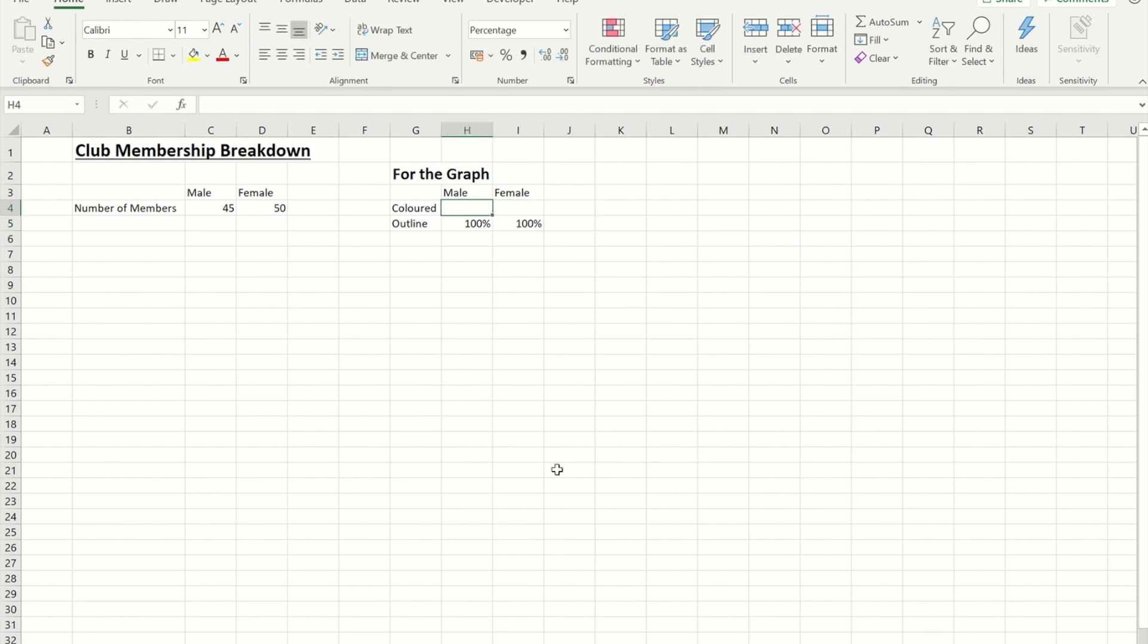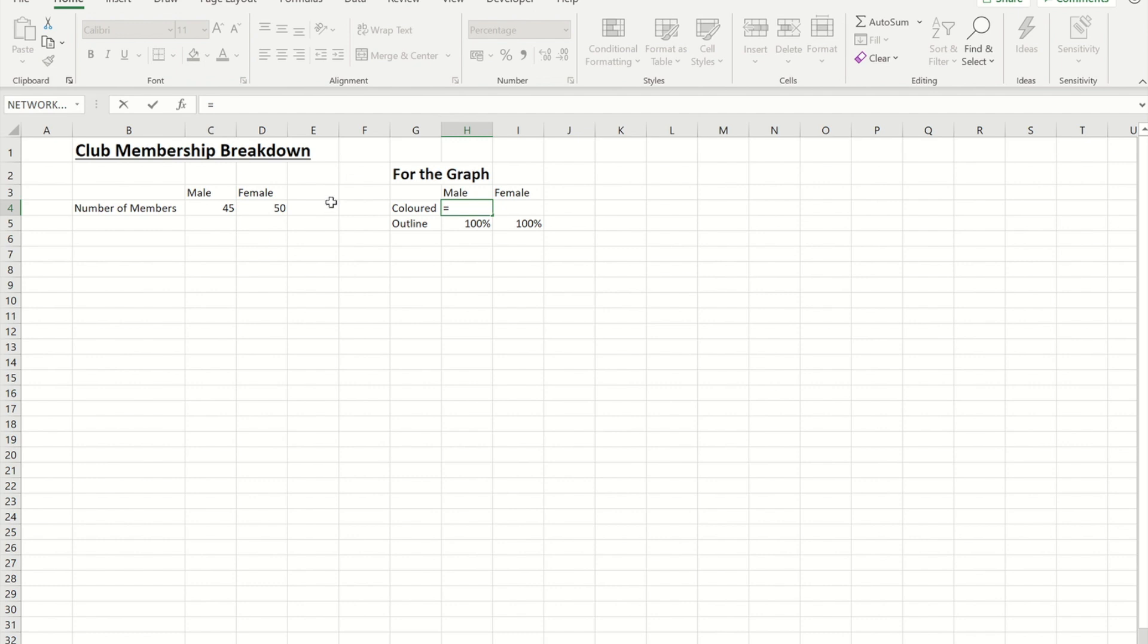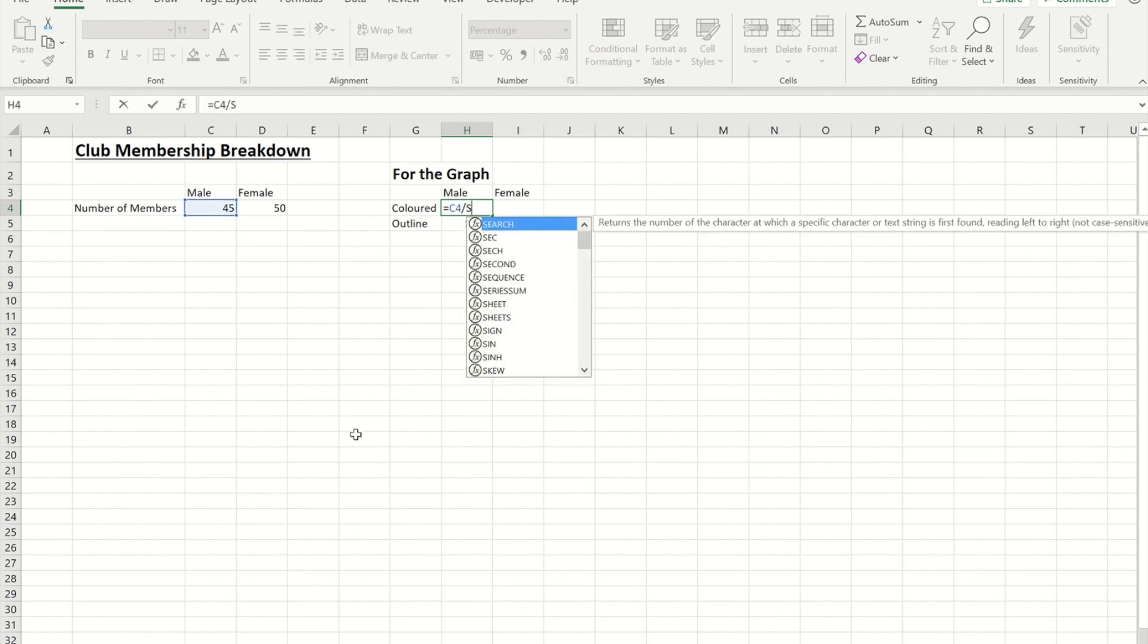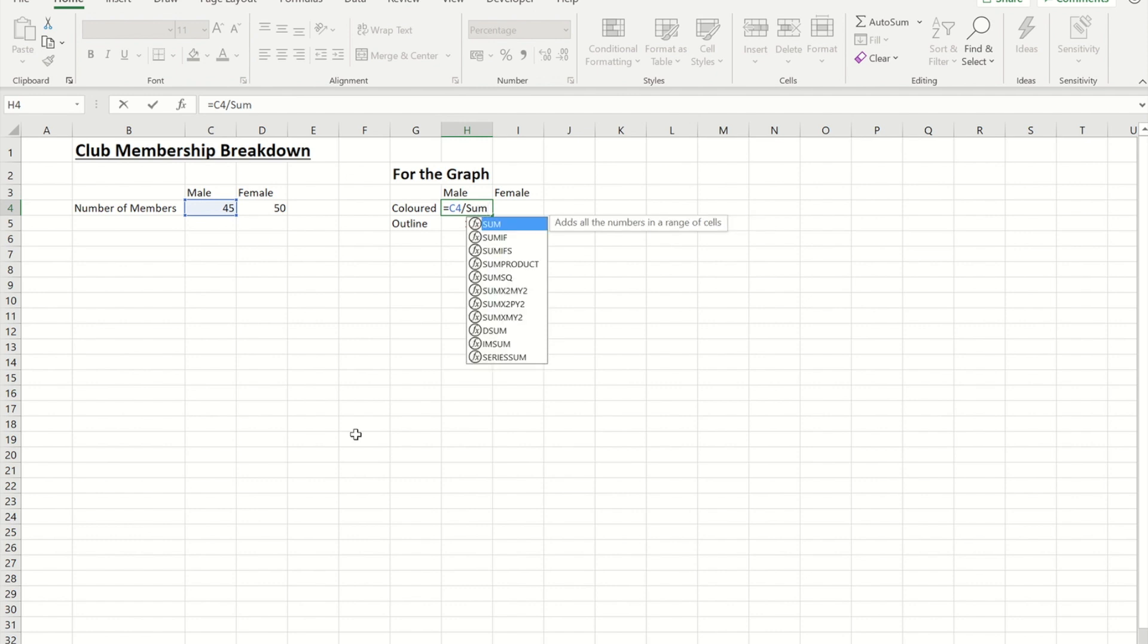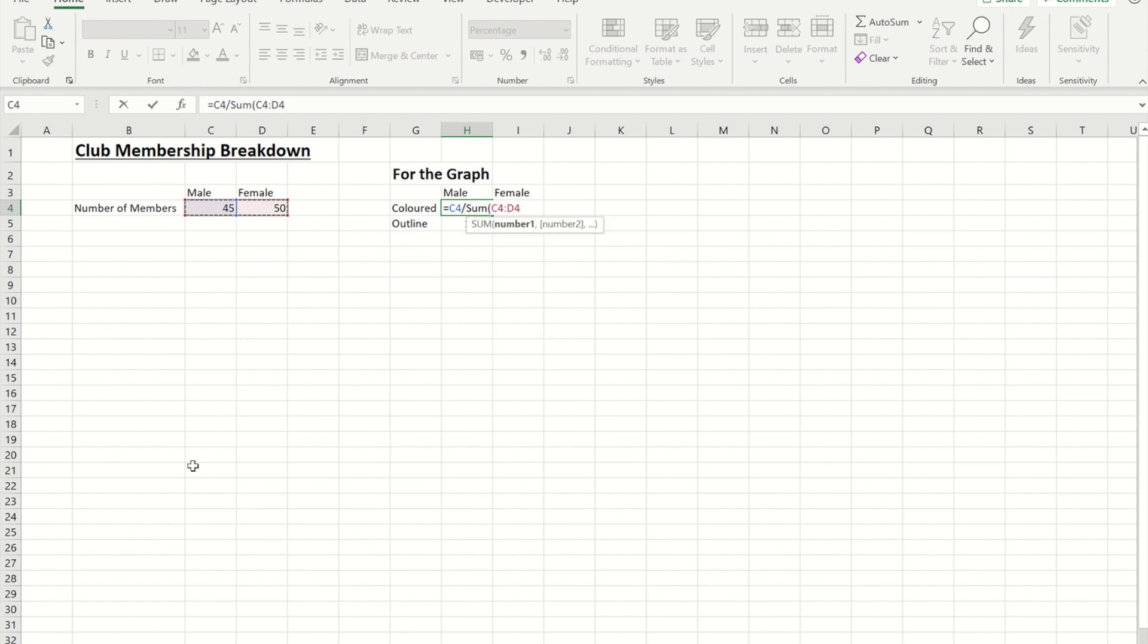What I now need to do is work out what percentage of the total membership is male. So I'm going to do a very simple calculation. I'm just going to do the male figure divided by the sum of the male and female added together.